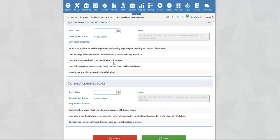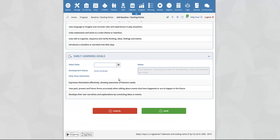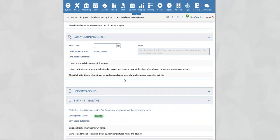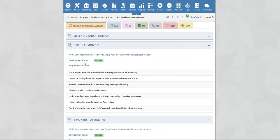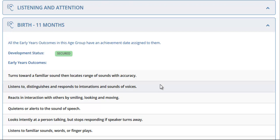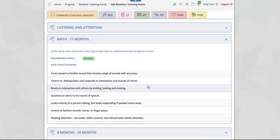And then you will see the final aspect, speaking, along with the outcomes within the age ranges, all the way through to 40 to 60 months and finally the early learning goals. If we scroll back up to the top of the page, you will see the development status for the current age range. In this example, for birth to 11 months, it indicates a green icon with the word 'secured', meaning that the child has achieved all the early years outcomes for this particular age range — i.e. an achievement date has been added to each early years outcome.